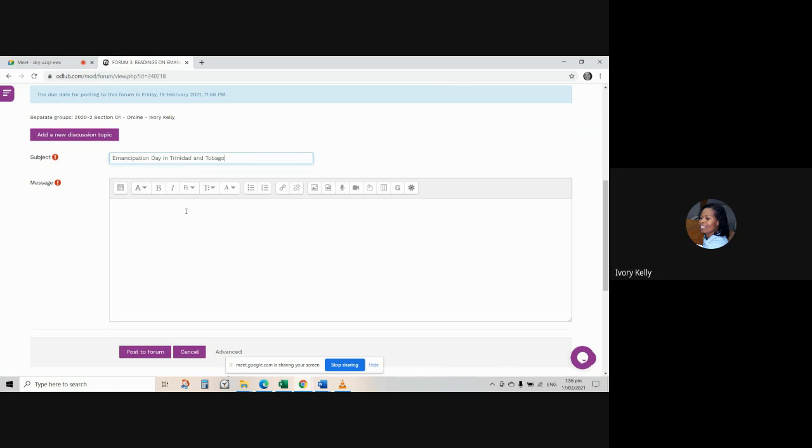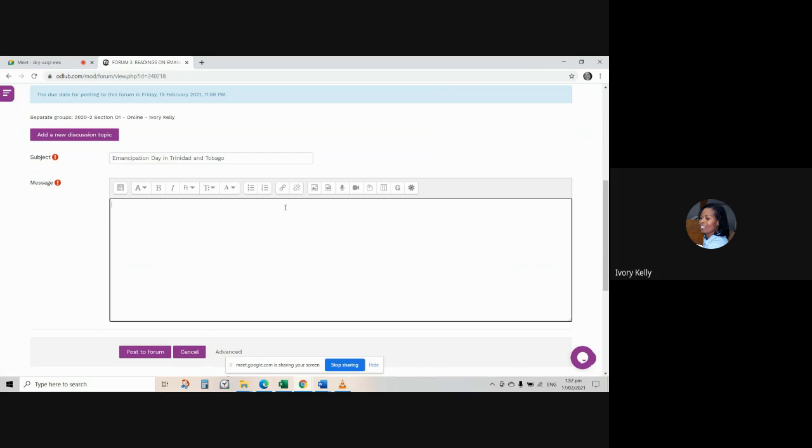And then in the message box, you will include your main point summary here, because you're required to type a main point summary of the contents of the article in the message box to accompany the article that you're going to be uploading. Likewise, for those of you who will be uploading a video. So just as a space holder, I'm going to just type insert your main point summary here.